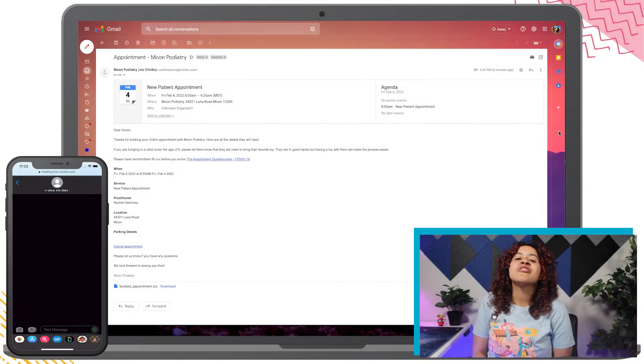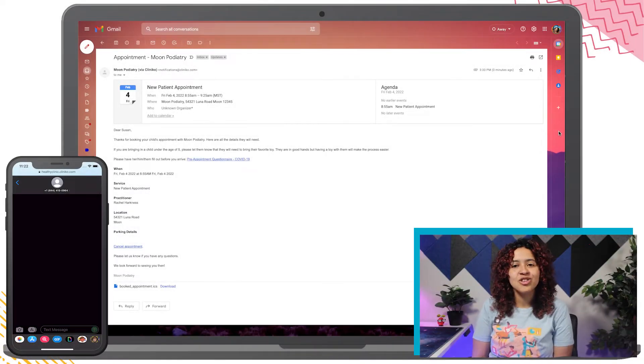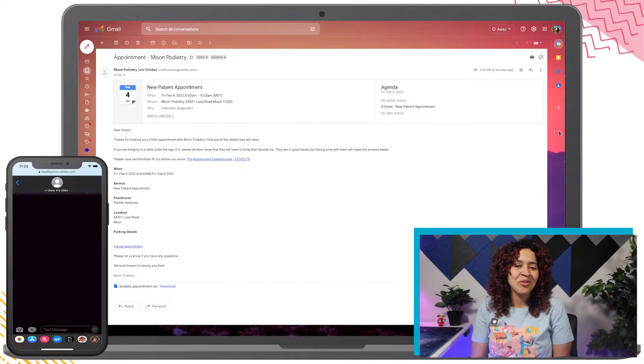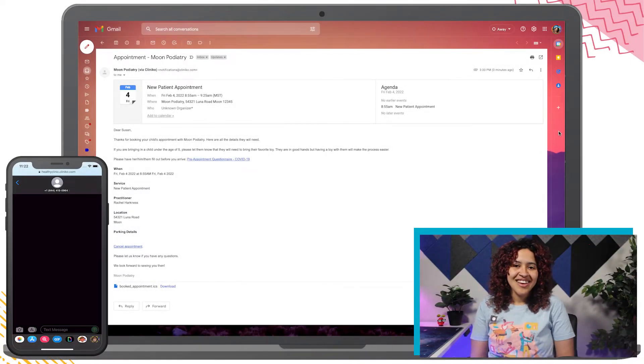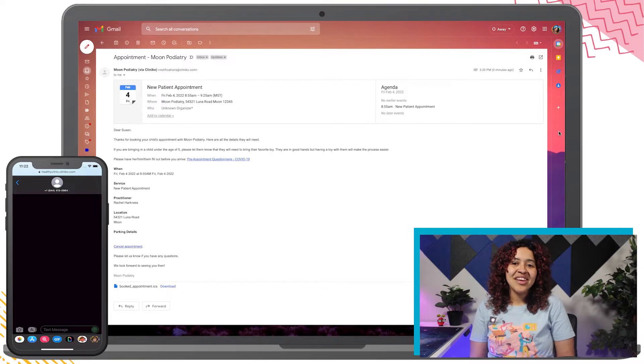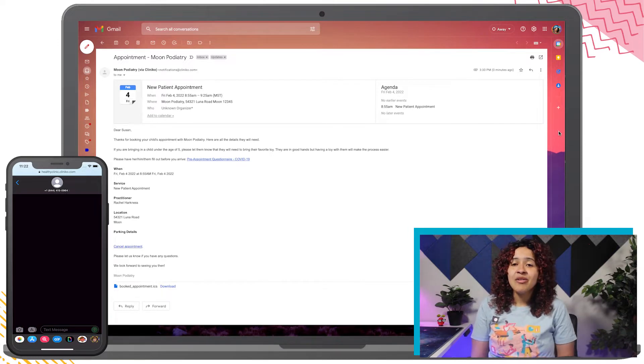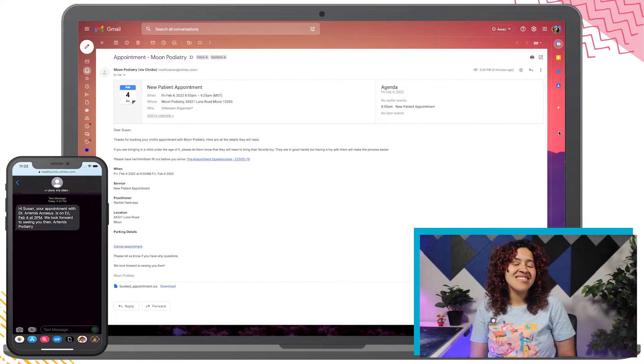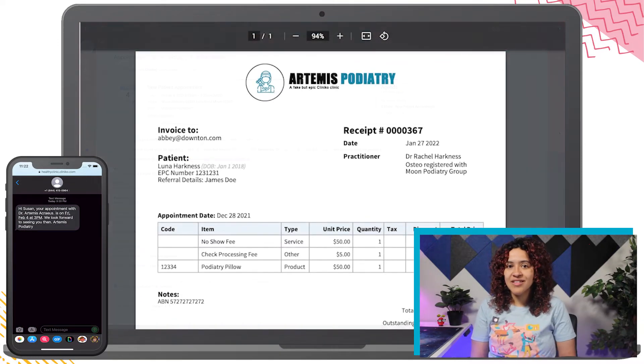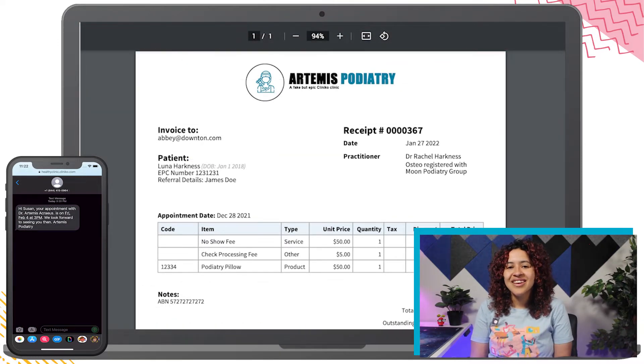Within Cliniko, you have several ways to communicate with your patients. This includes sending out emails, SMS, invoices, and letters.